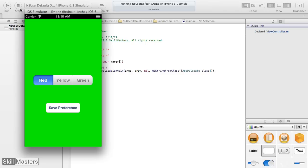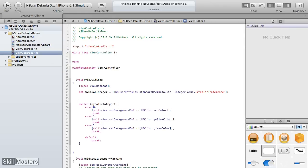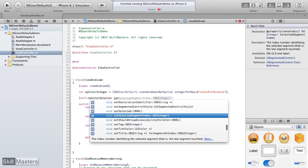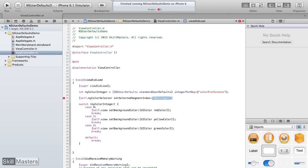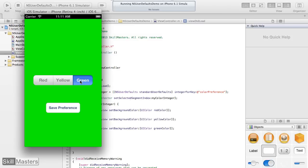There's one discordant note: although the app pulled the integer from NSUserDefaults and set the background color correctly, the segmented control still shows red while the background is green. To fix this, before the switch statement in viewDidLoad, I'll add one line setting self.myColorSelector.selectedSegmentIndex to myColorInteger. Now when the app runs, both the segmented control and background color are correctly set to green.